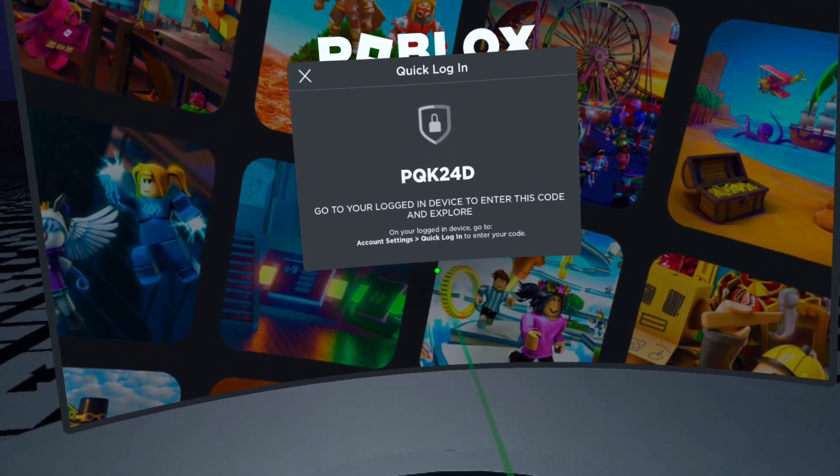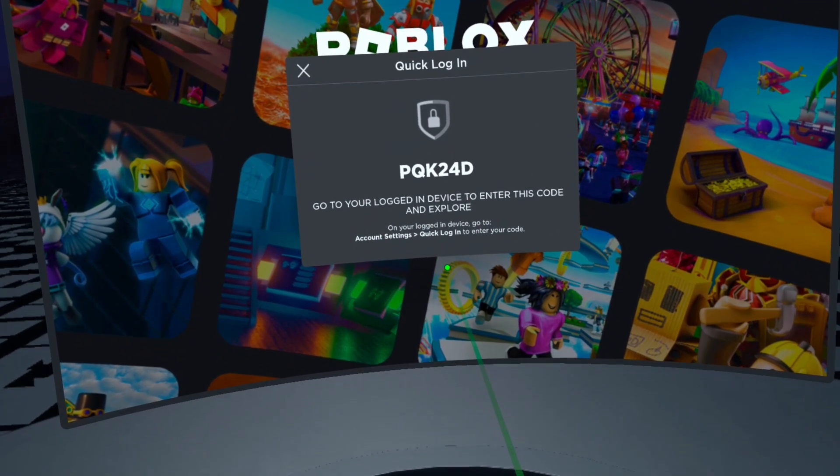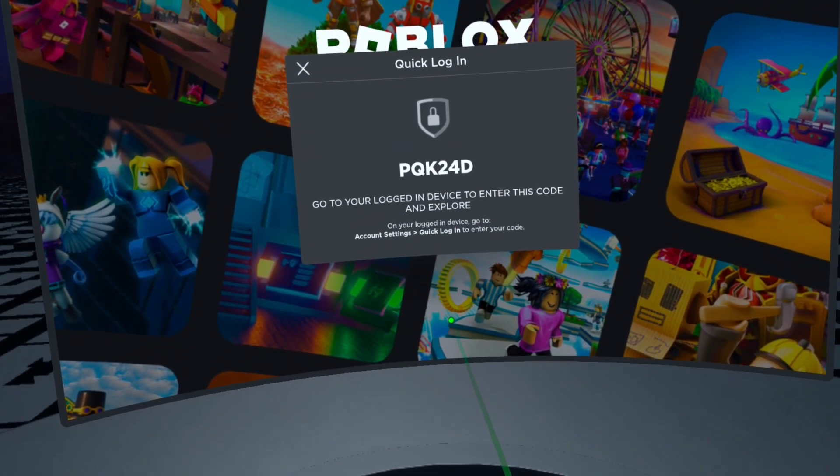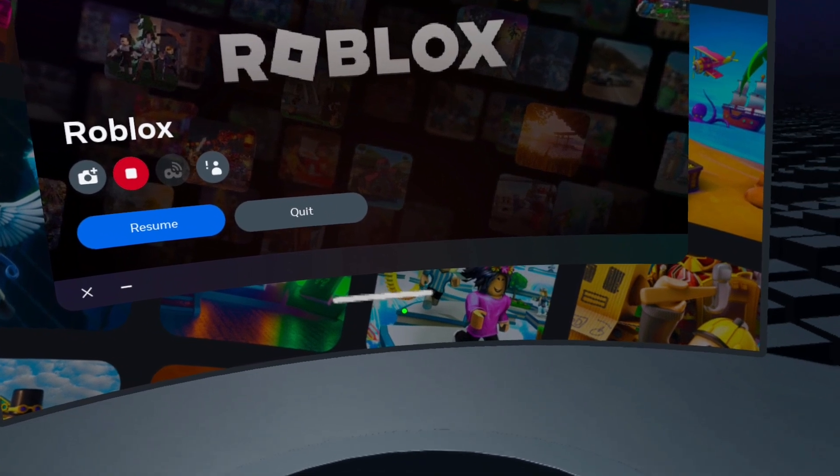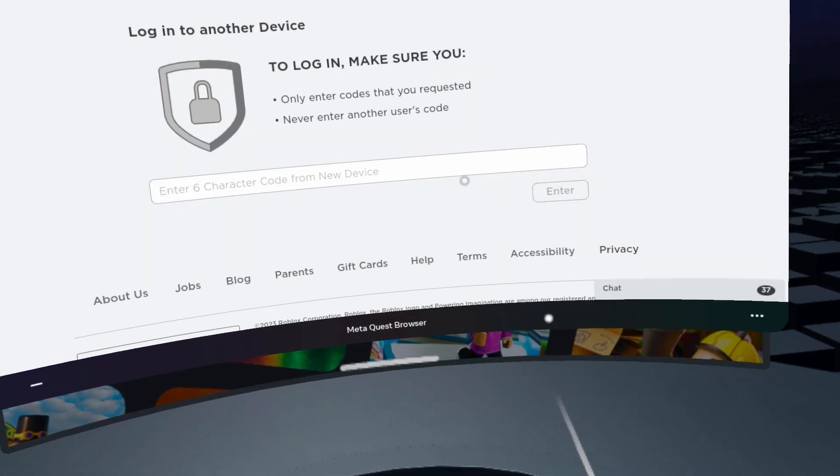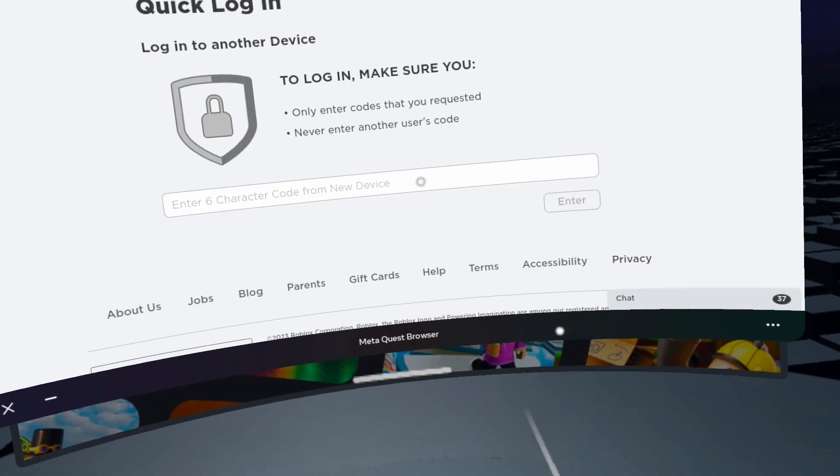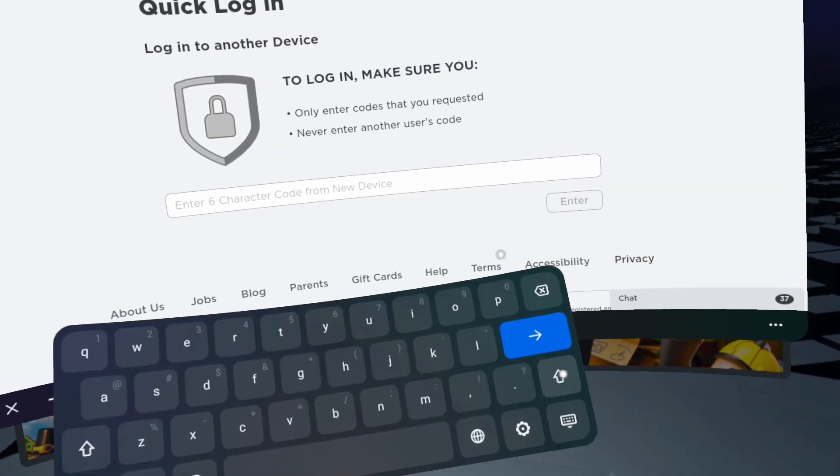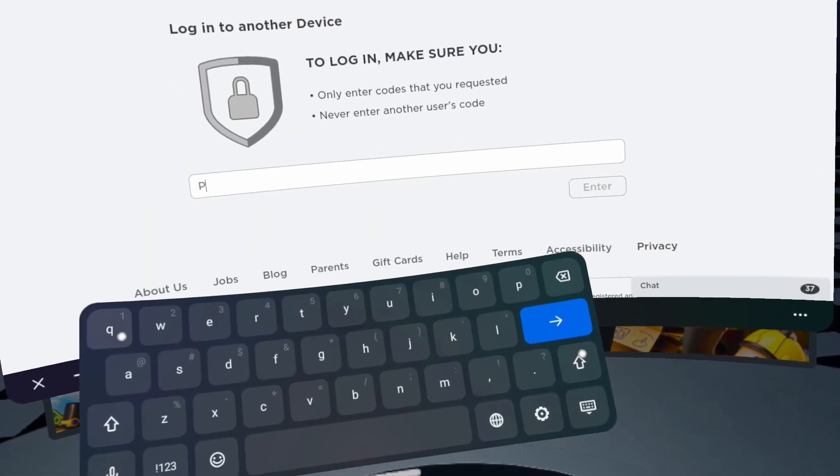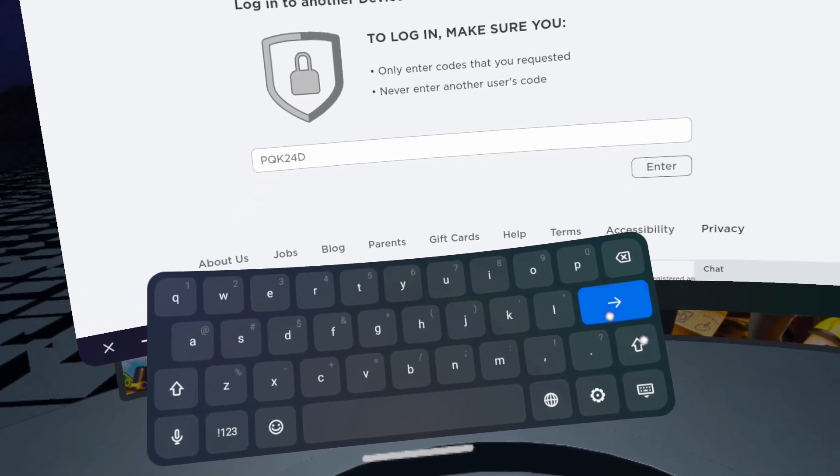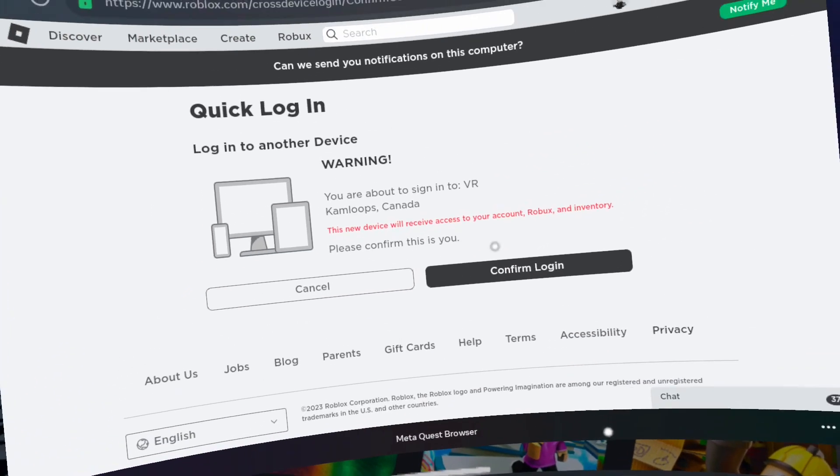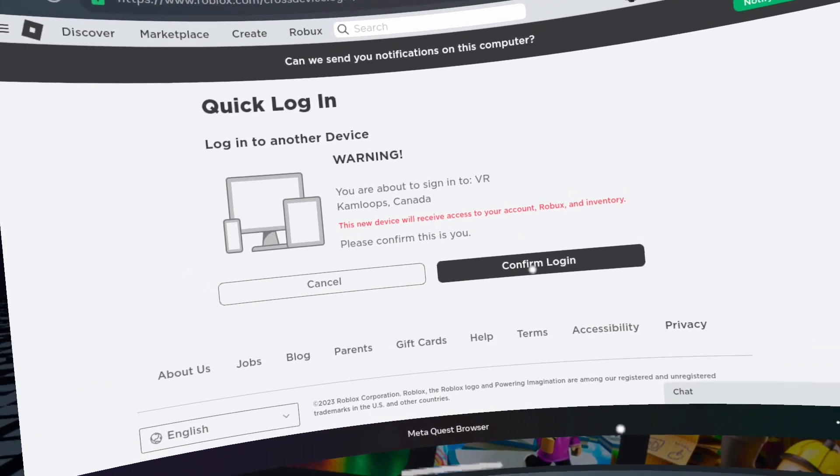Press the Oculus button on the right controller. Click on the Meta Quest browser icon on the dashboard or in the app library. Enter the 6 digit code. Confirm the login location and click done.